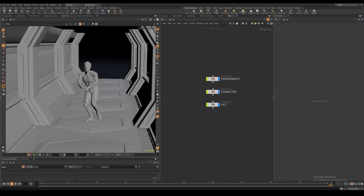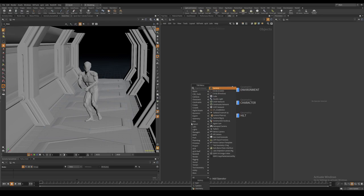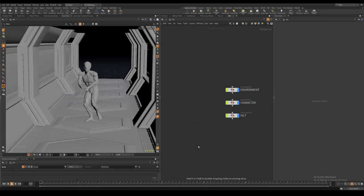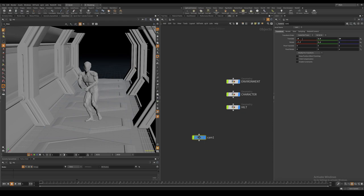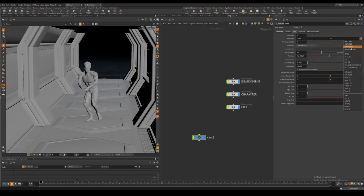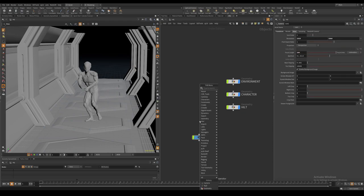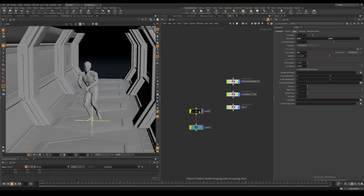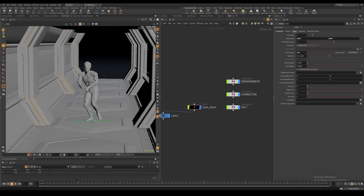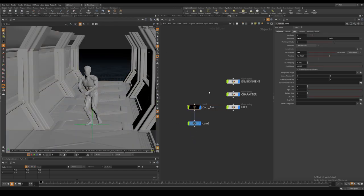I set the duration of our sequence to be 83 frames so that it matches the animation. Then I create a camera and input the values I ended up using in the final project. I also create a null node and make it a parent of my camera, which will be used for the camera animation.